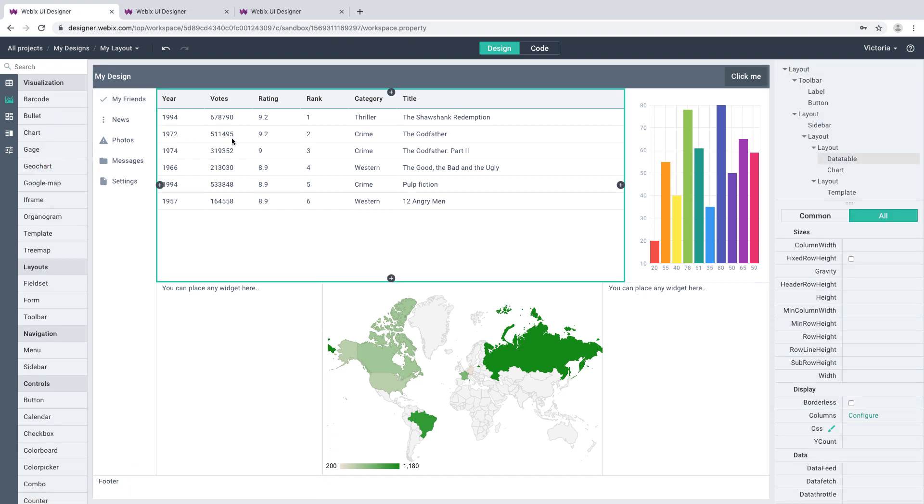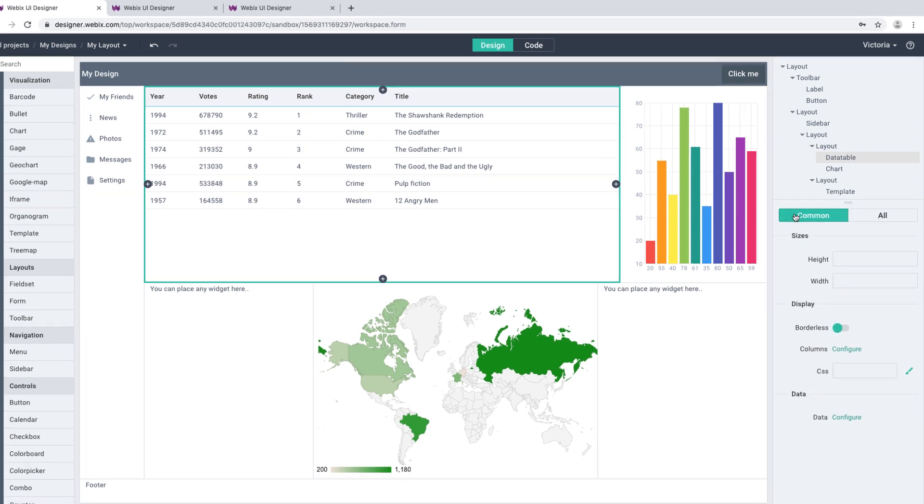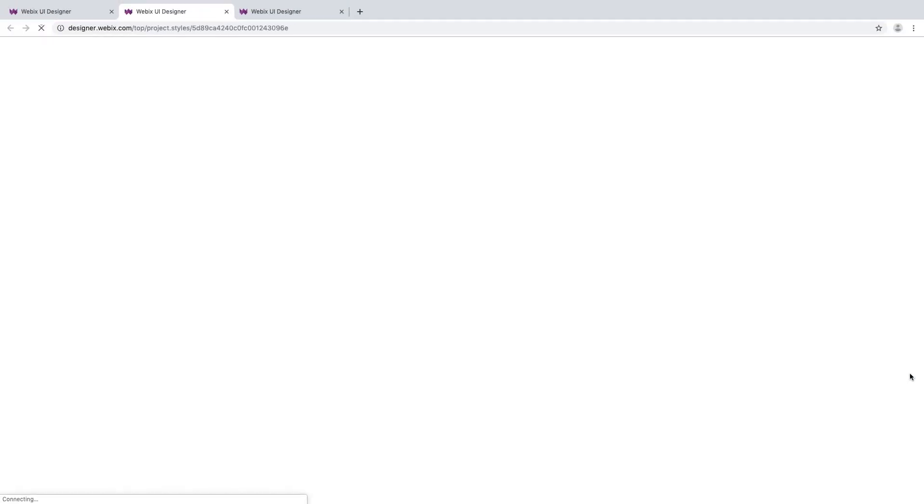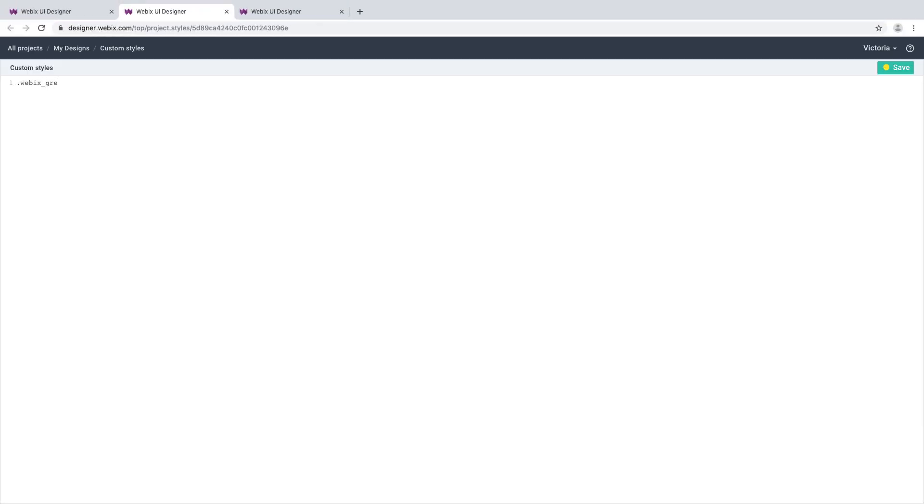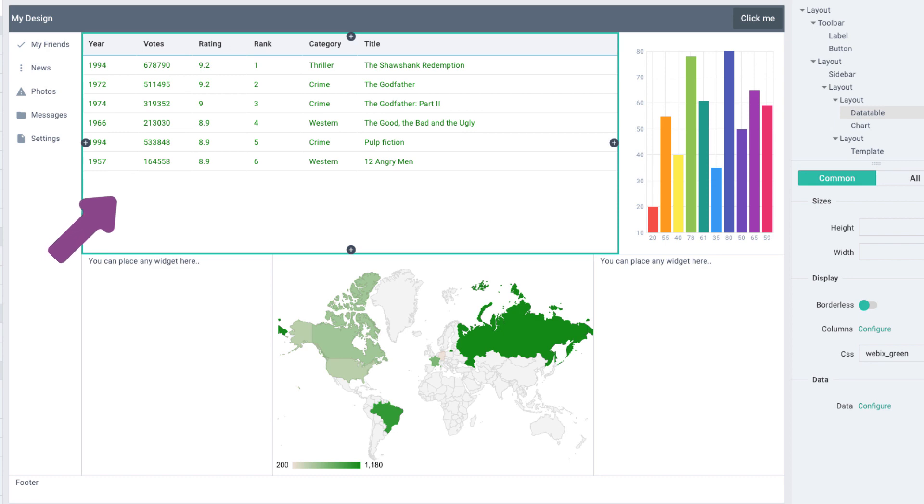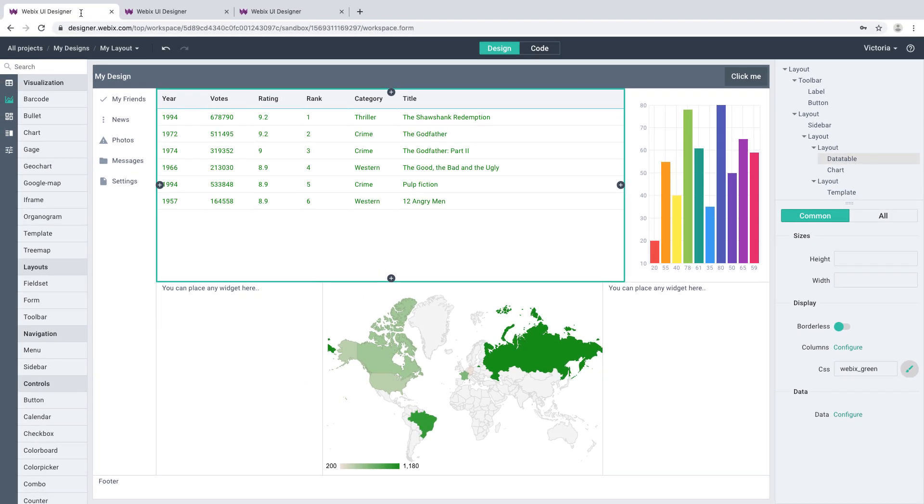Same story as with custom styles. You can stylize widgets by defining CSS rules to them. Let's change the text color in a data table to green. Type the needed class name in the CSS field and describe it in the Custom Styles screen by clicking the brush icon nearby. Now when we switch to the design, we can notice that the new styling is applied to the widget.